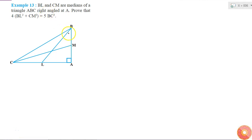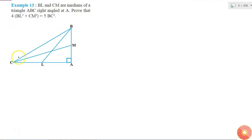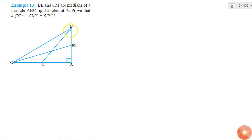Here BL and CM are medians of triangle ABC, right angled at A. I have to prove that 4 times of BL square plus CM square is equal to 5 times of BC square. So how can I do that?